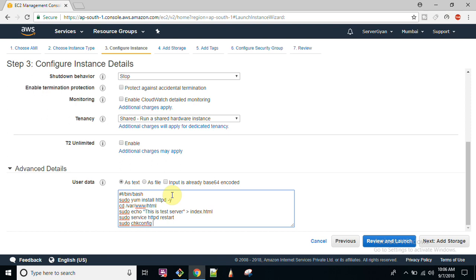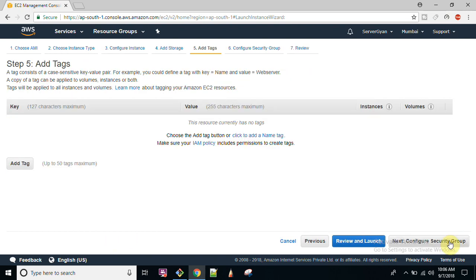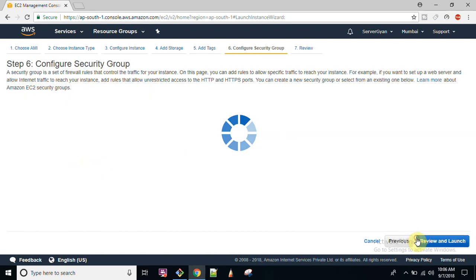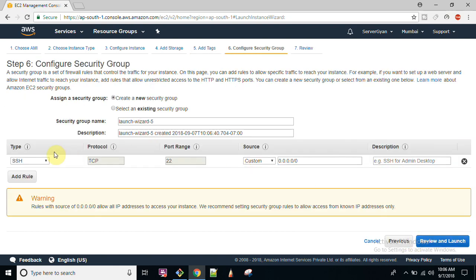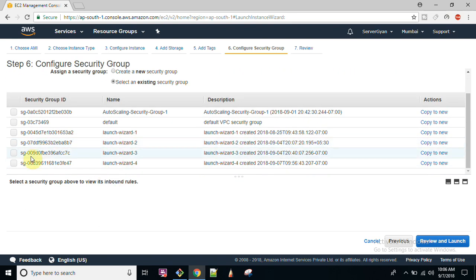Click on next, add tags. I need not to add tag, I'm not going to add here. Then after, selecting existing security group, so I will select security group.